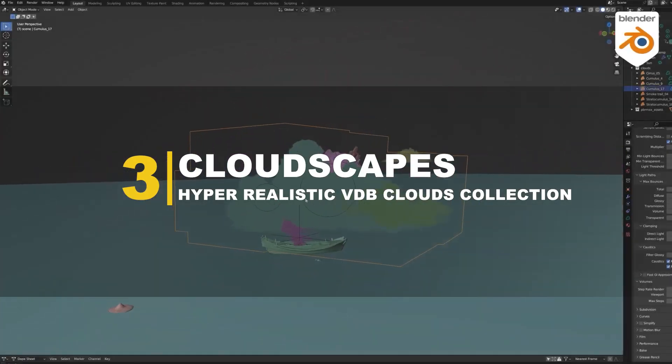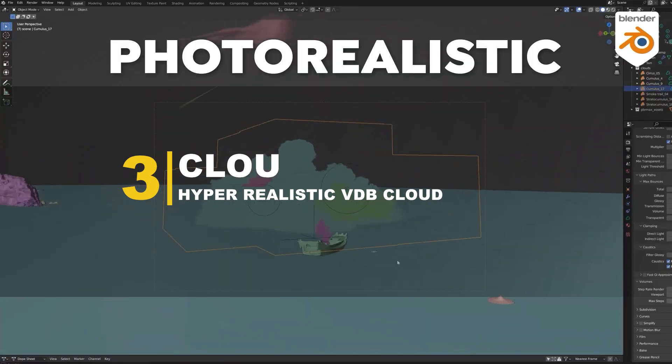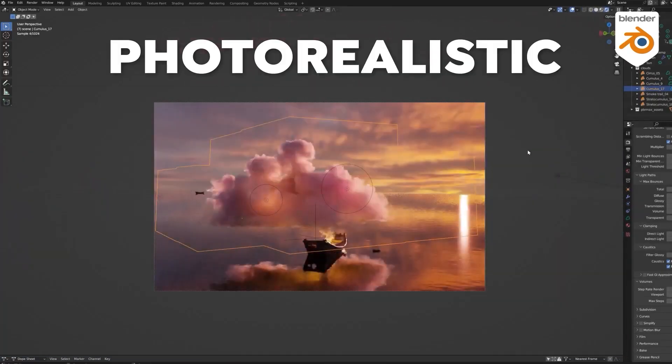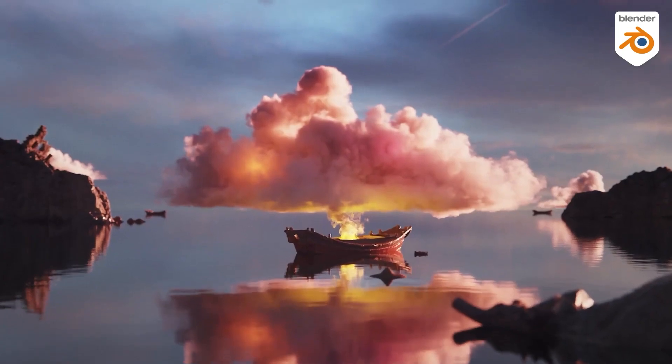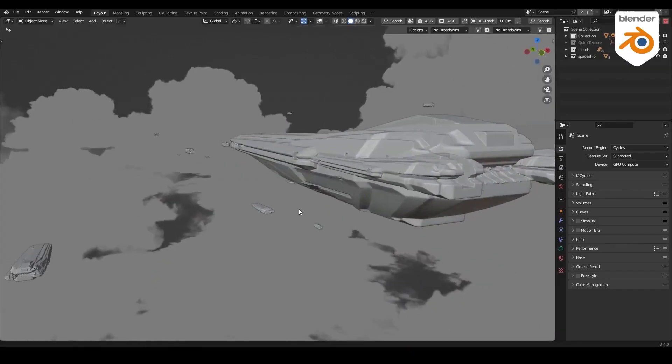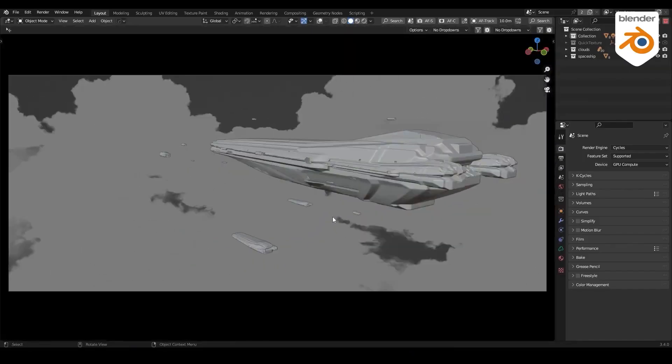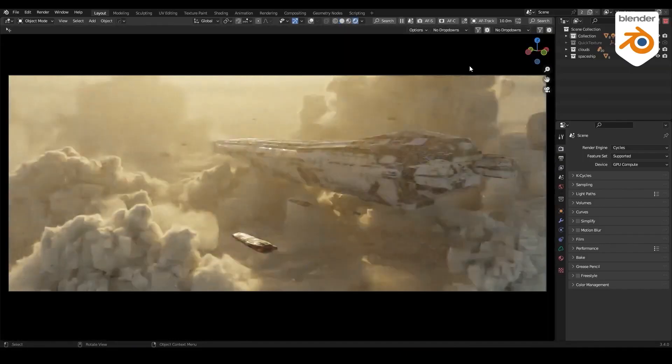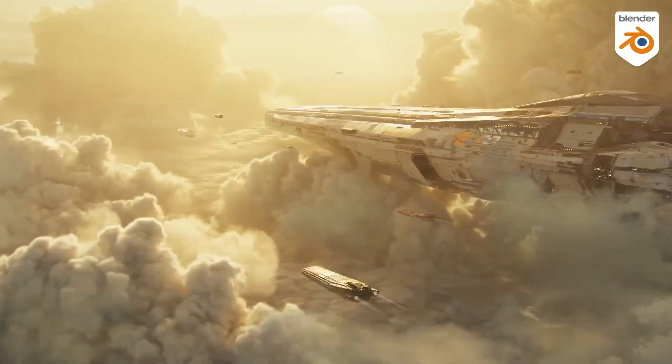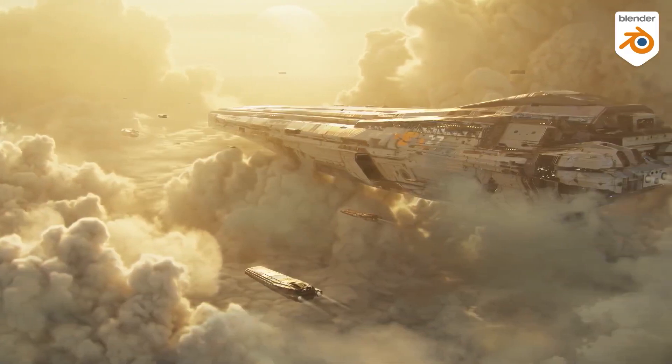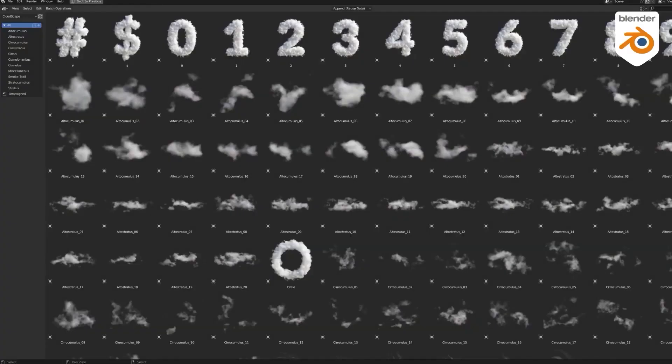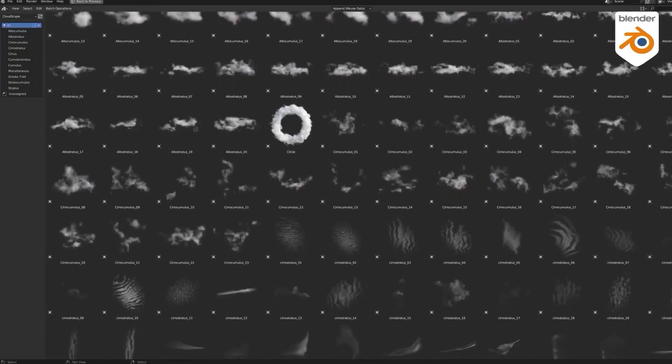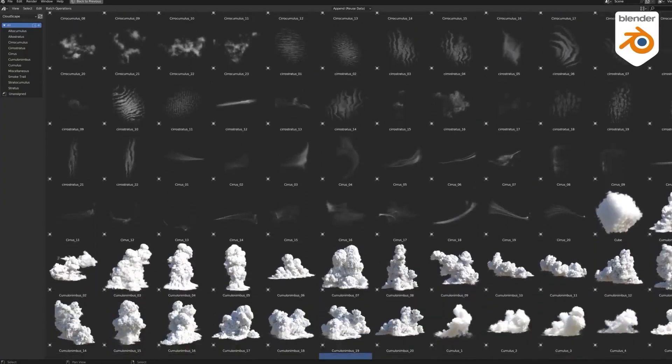B-Production, the developers behind many Blender add-ons, such as Camfax, Gobos Light Textures, and Tree Vegetation, have recently released a new fantastic add-on called Cloudscapes, which provides you with a bunch of hyper-realistic VDB clouds collections. The add-on is basically a photorealistic 3D volumetric clouds library in VDB format inside Blender.